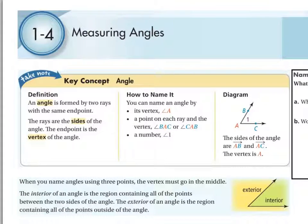Section 1.4, Measuring Angles. The key concept — our definition — is that an angle is formed by two rays with the same end point. The rays are called the sides of the angle, and the end point is called the vertex of the angle.